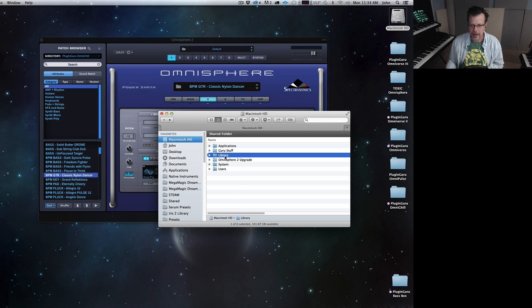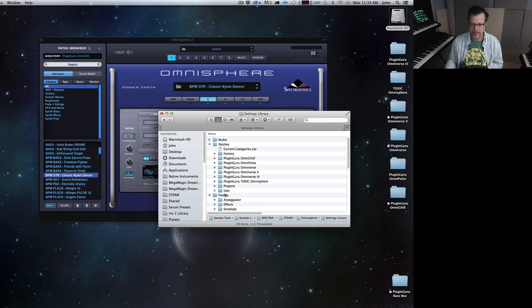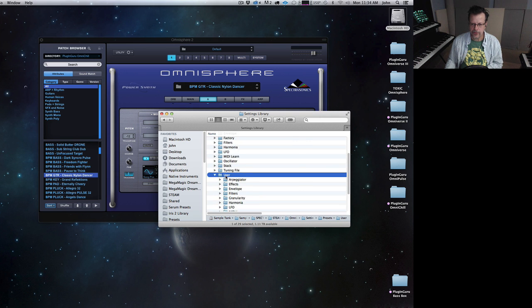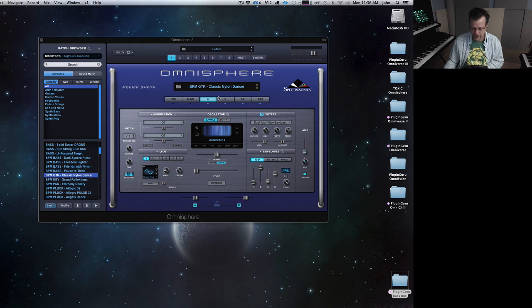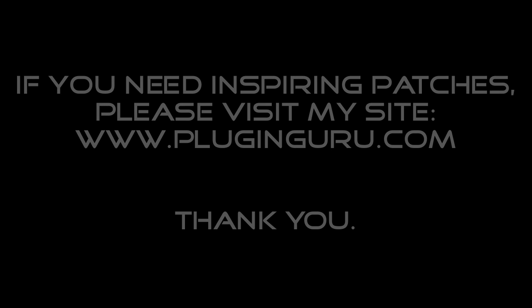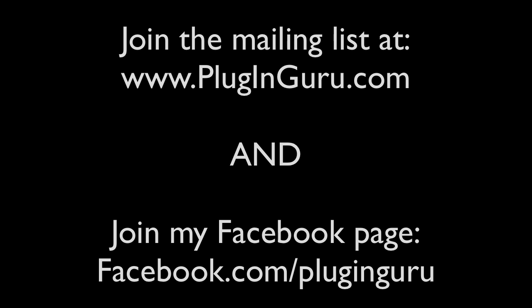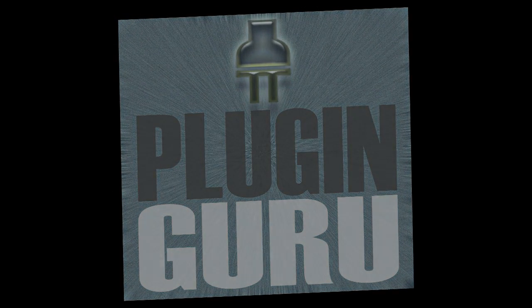So to recap: you go Library > Application Support > Spectrosonics > Steam > Omnisphere > Settings — not Patches, but into Presets to the User folder. That's where they go. Sometime later this week I have a really fun thing coming up for Omnisphere 2, so I will see you soon. Thanks, bye.